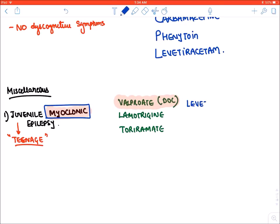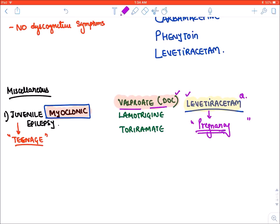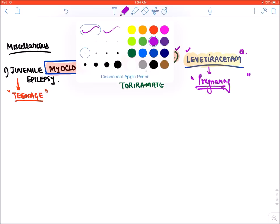One more drug for JME is levetiracetam, which has been recently approved and is the most preferred drug in pregnancy, because valproate is the most teratogenic drug in pregnancy. So in a case of juvenile myoclonic epilepsy in pregnancy, the answer will be levetiracetam. If levetiracetam is not an option, valproate can still be given in pregnancy because controlling seizures is the main priority.